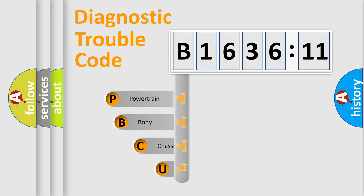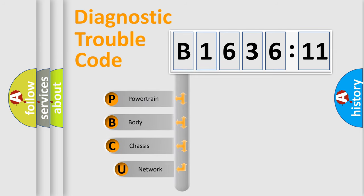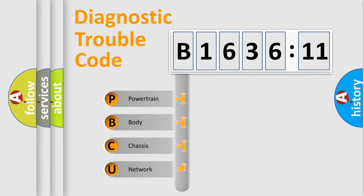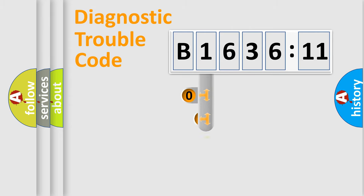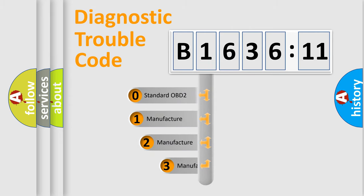First, let's look at the history of diagnostic fault code composition according to the OBD2 protocol, which is unified for all automakers since 2000. We divide the electric system of automobile into four basic units: Powertrain, Body, Chassis, and Network.